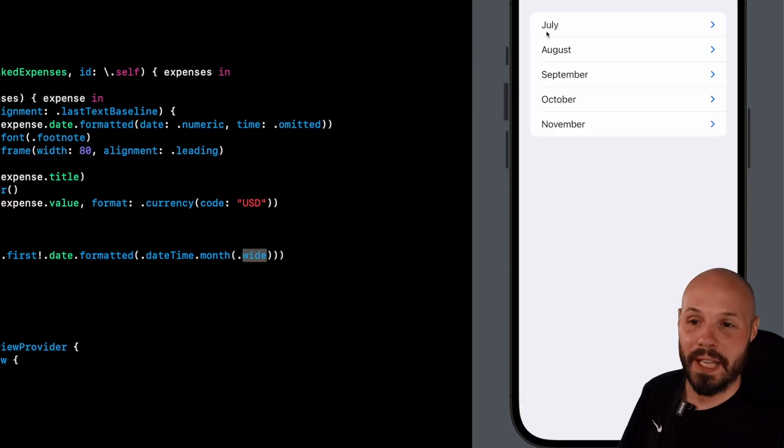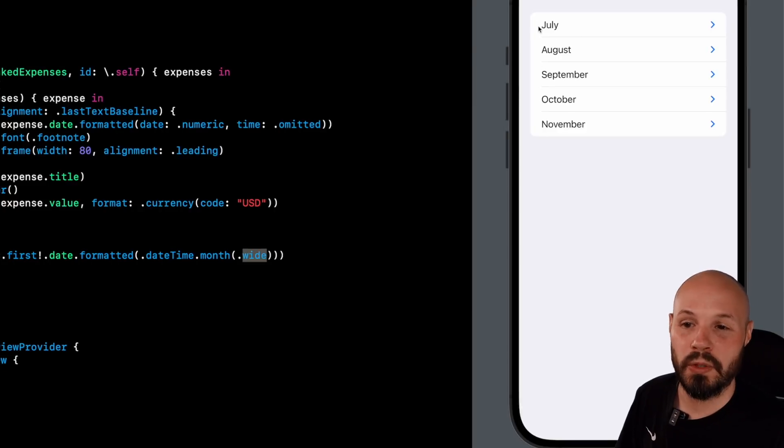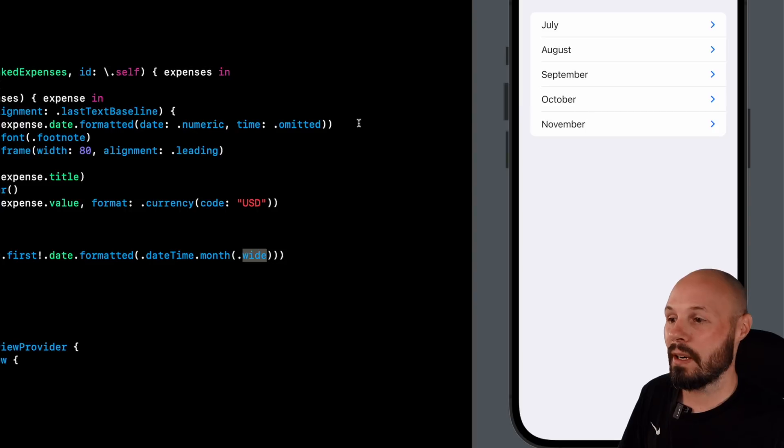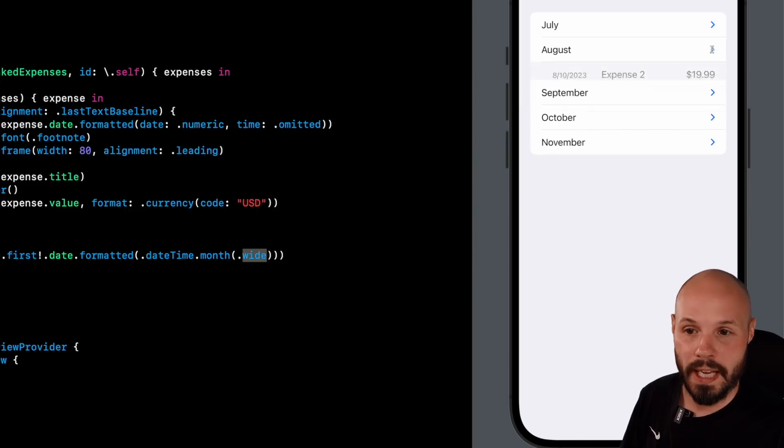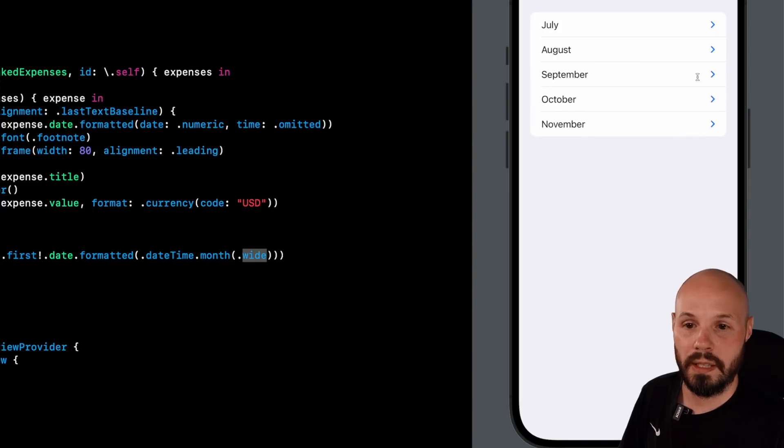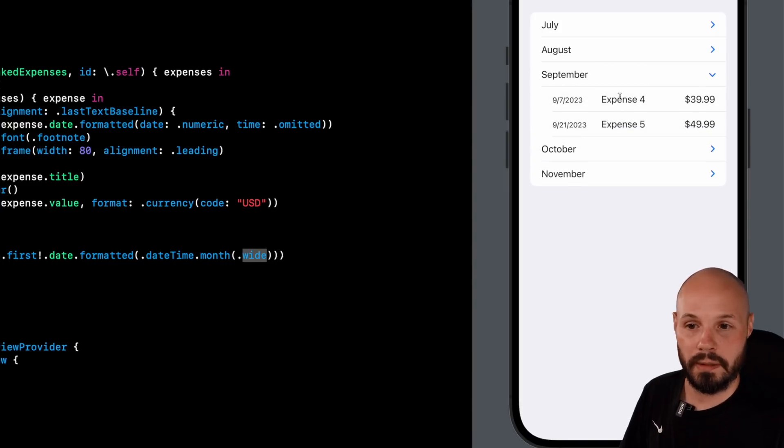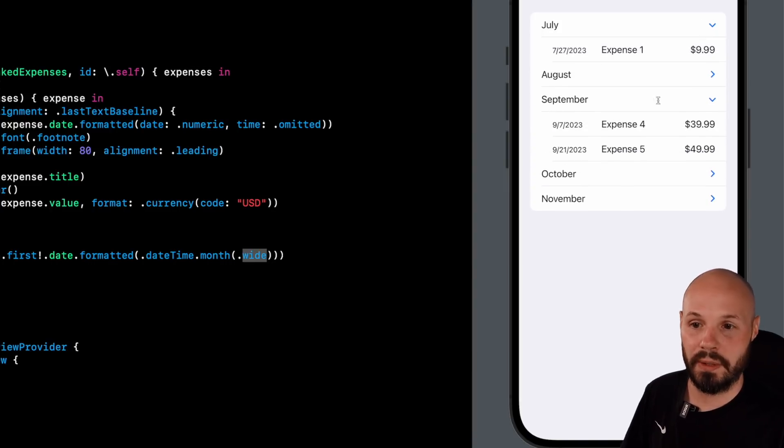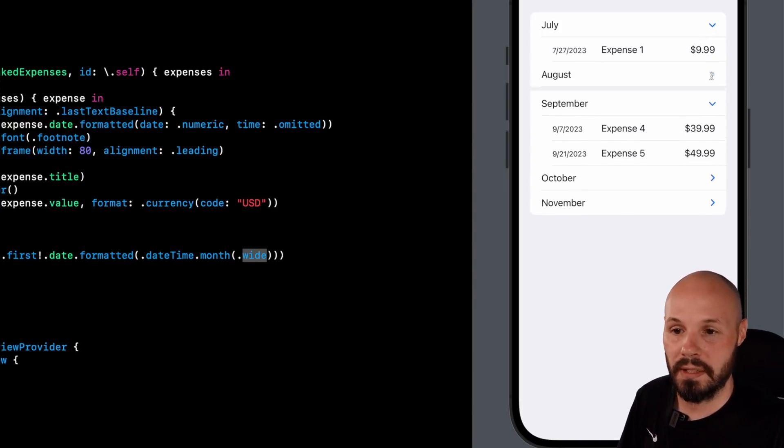But you can see that's why it pulls up July here, August, September, October. And within each one, I tap August. There it is. August expense two and three. September. Here's my September expenses. July only has one expense.